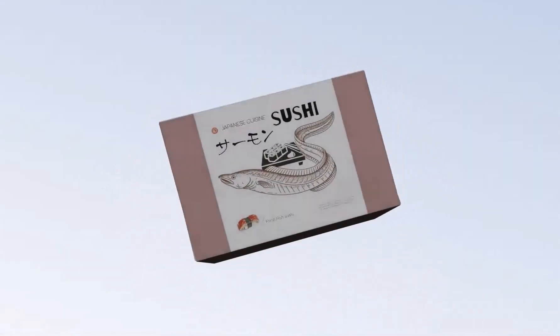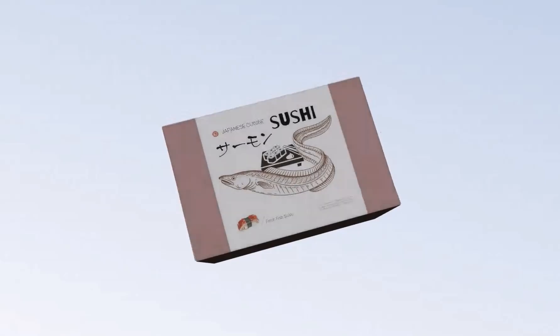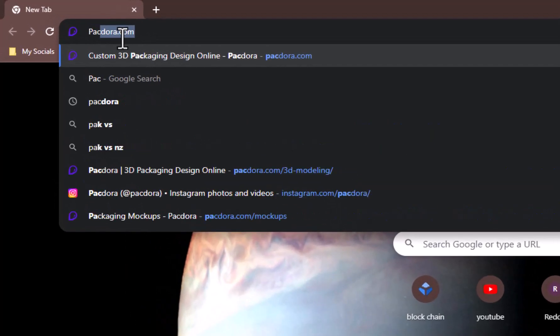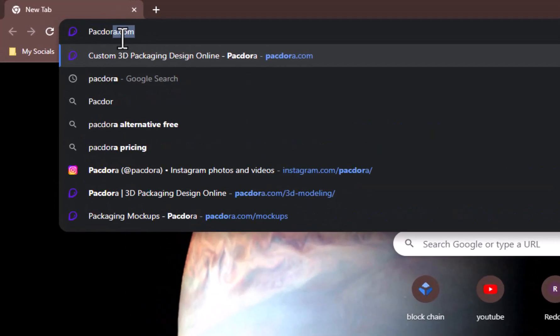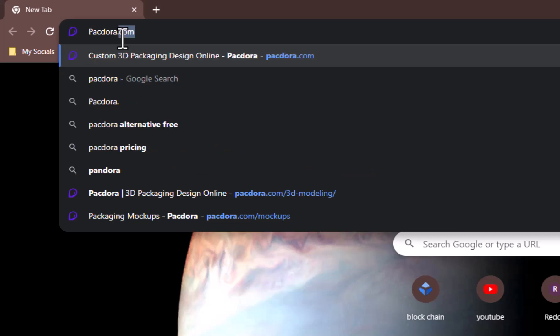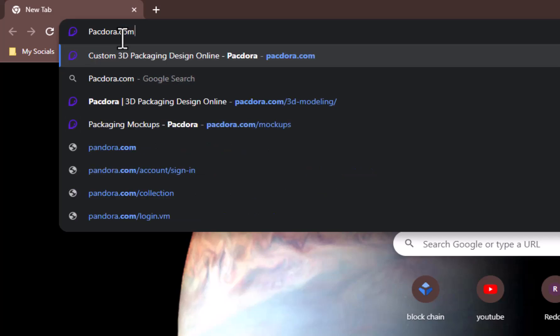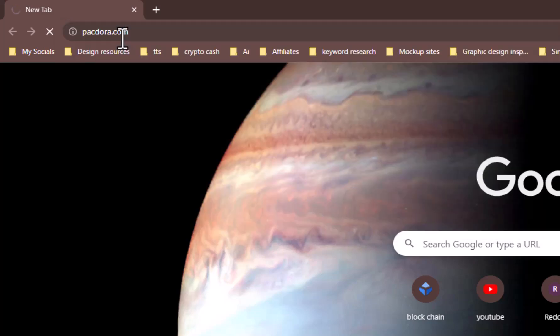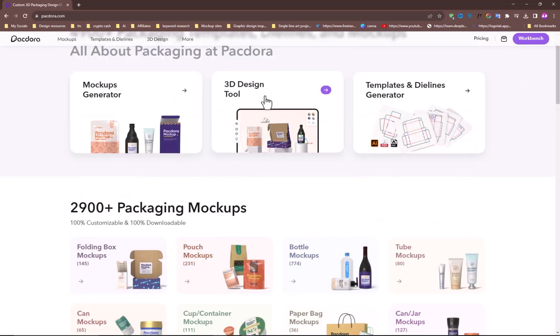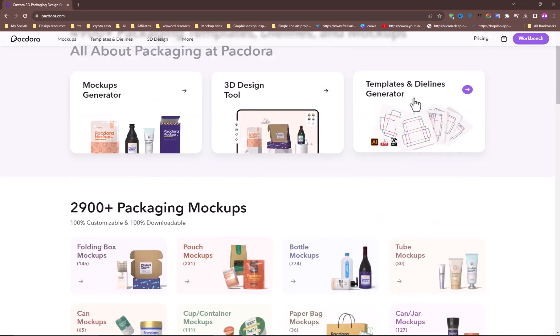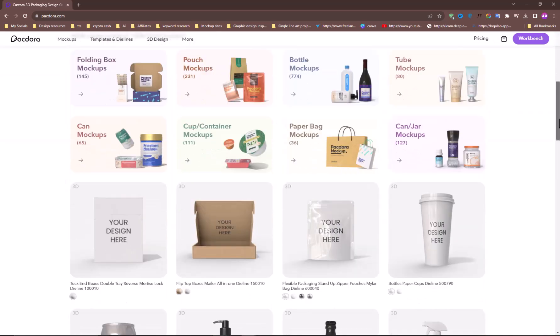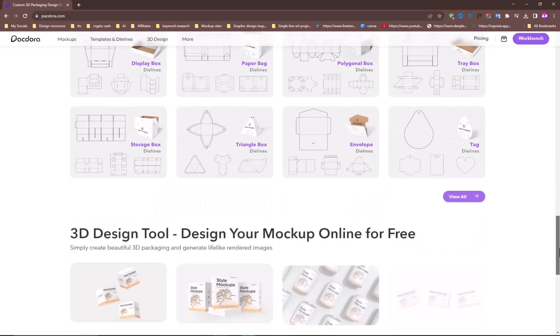To achieve this kind of result, head to this site called pacdora.com. Remember, you can also use this site from any browser on any device. Here, you can find more than 4,900 packaging templates, dielines, and mockups.